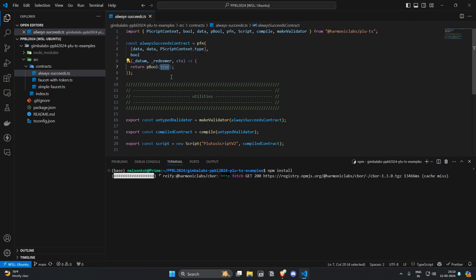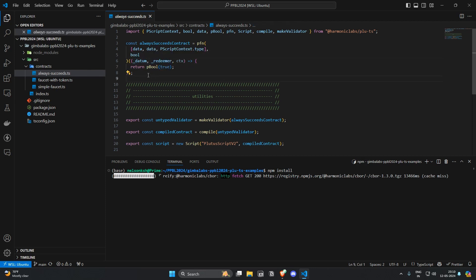That means it doesn't require anything to validate logic and it simply allows you to withdraw that UTXO in the validator.